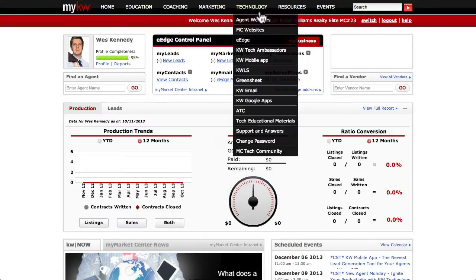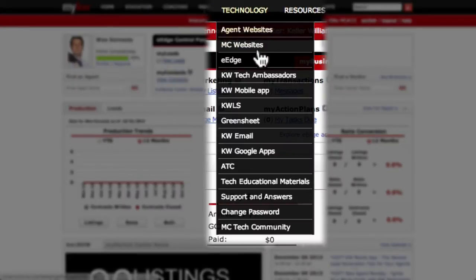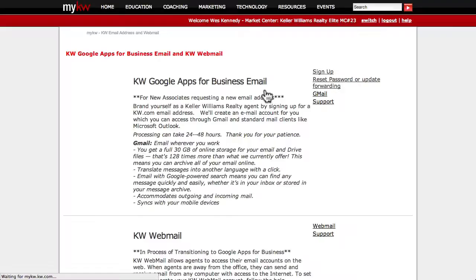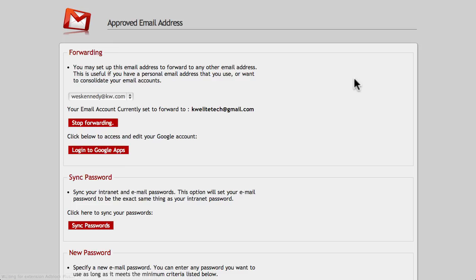The next section under the Technology tab that we'll look at is KW Email. The Reset Password and Forwarding link will let you review your KW Email Forwarding settings and change your password to your KW Google Email.